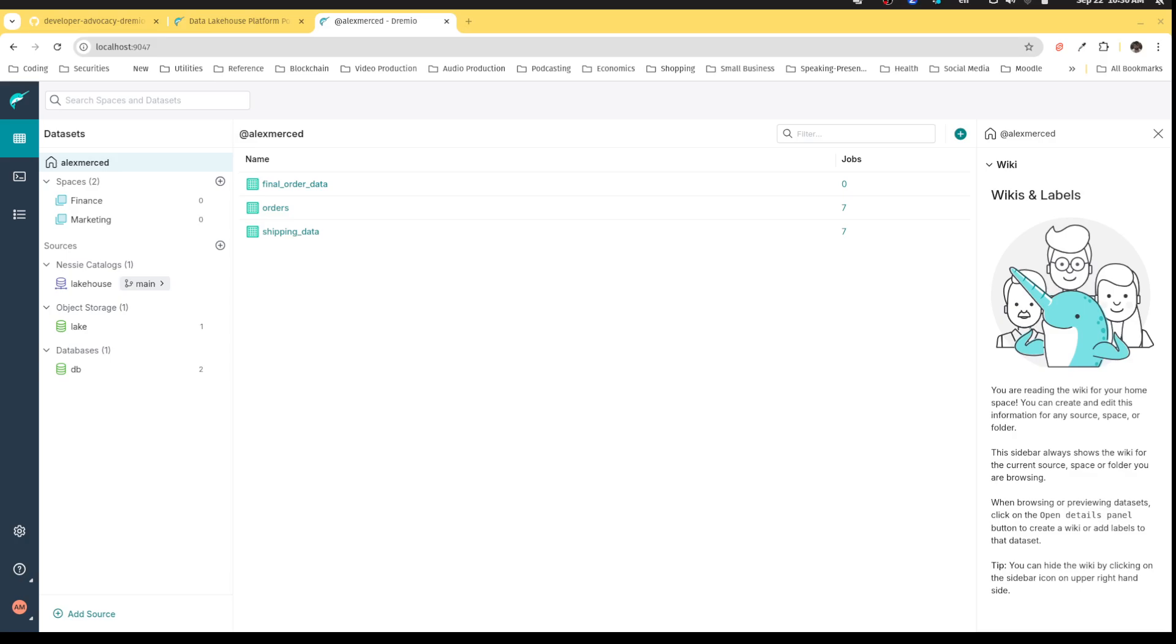Hey everybody, welcome back. Now in this next video, I want to show you one of Dremio's most unique and powerful features in enabling not only the ability to access all your data in one place here in Dremio, but doing it at the top level of performance.